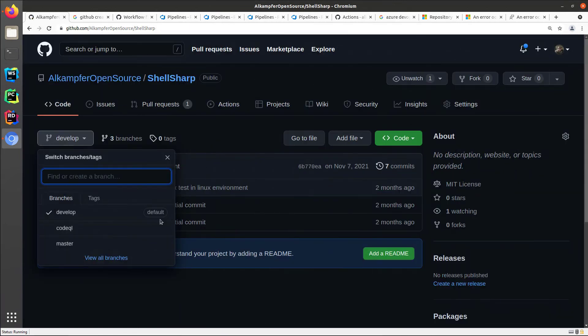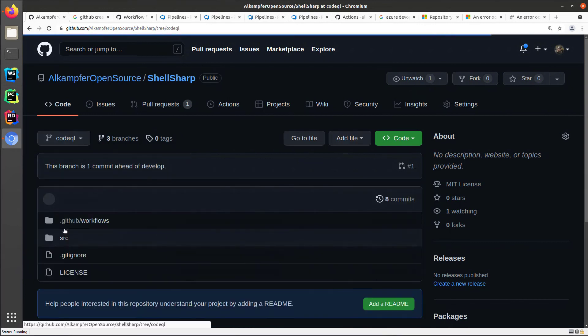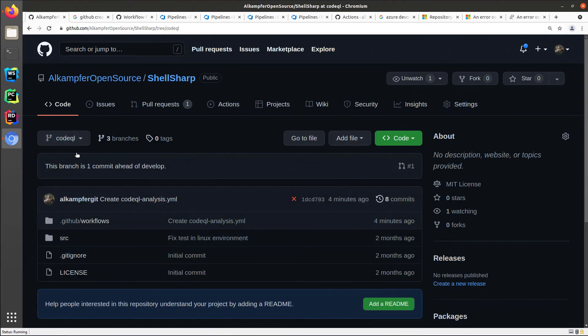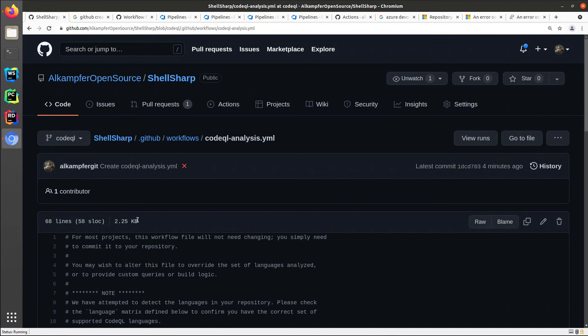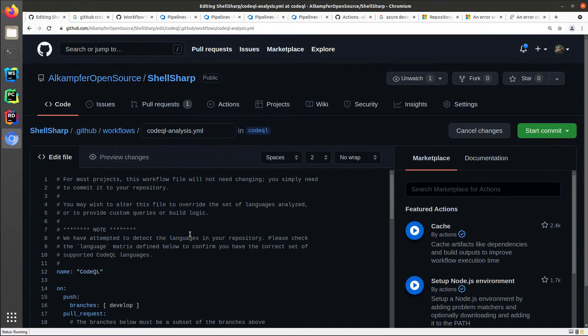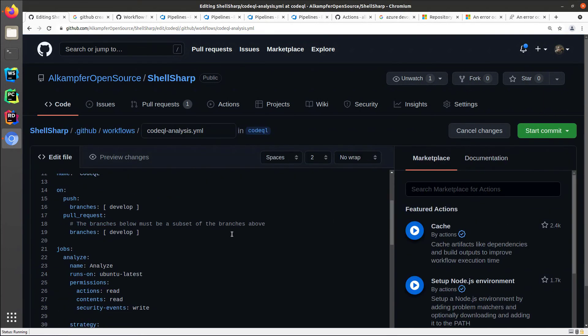All you need to do is go to the code tab, choose the code QL branch, and you can directly edit the workflow that was created for you.